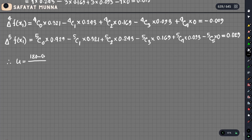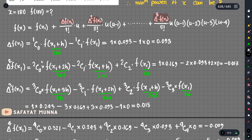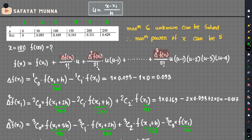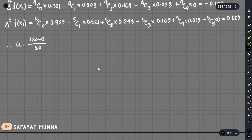The first term x1 is equal to 0 and the spacing h is equal to 5. Actually, x1 is equal to 1 and the spacing is equal to 5. The value of x we want to find is 3.6, so u equals 3.6.